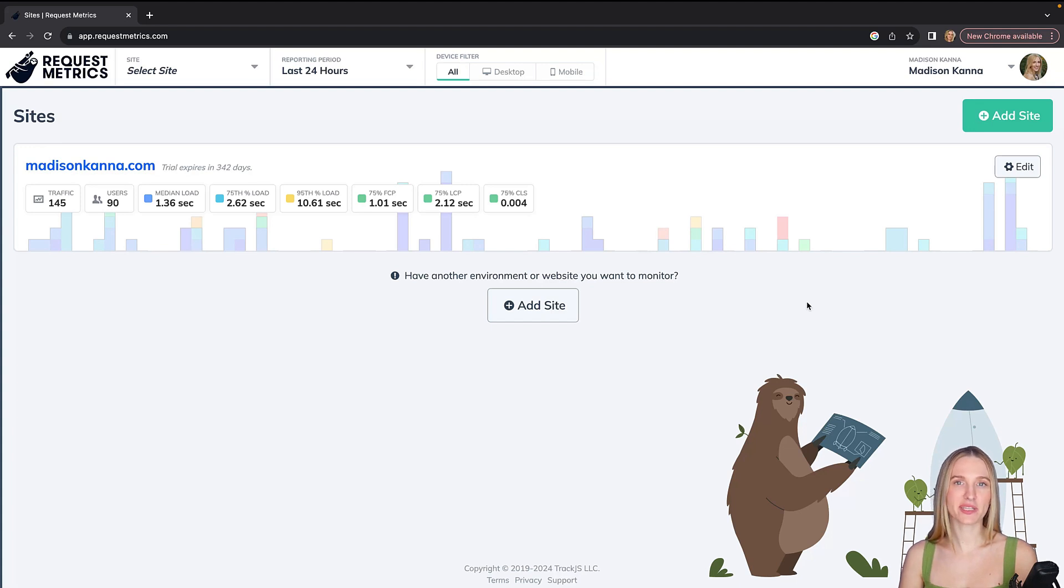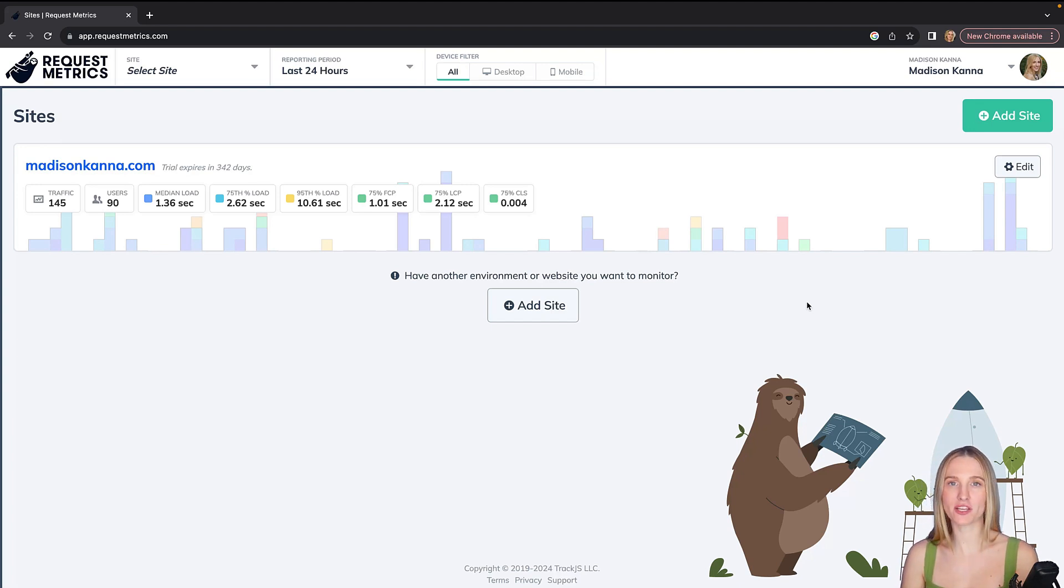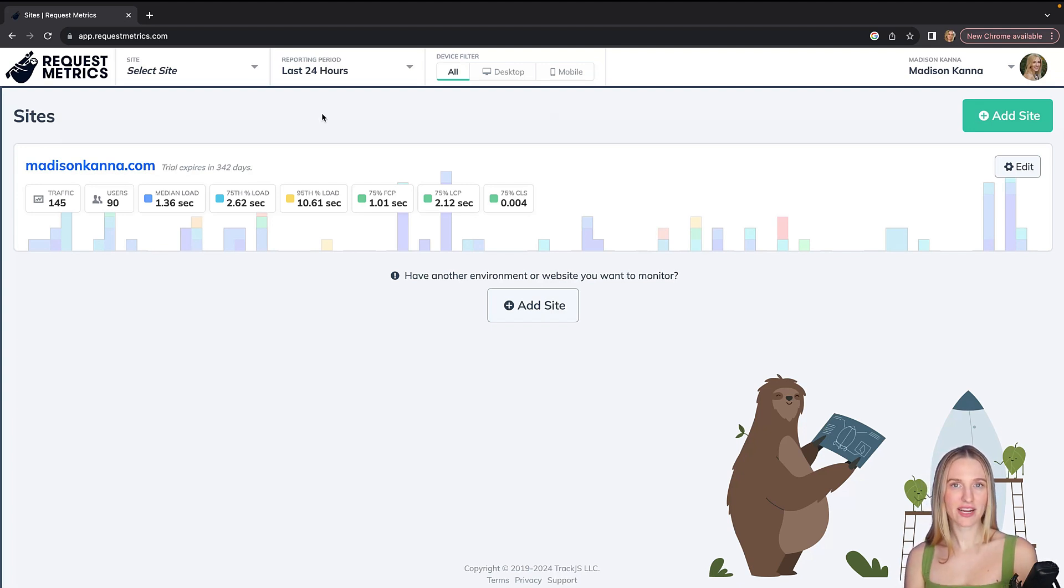Whether this is drilling down into how a certain page performs, or exactly what asset is loading when, or what a user is doing in real-time. All right, so let's dive in a bit more.